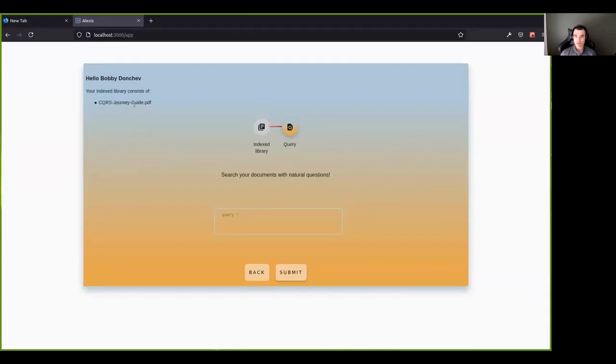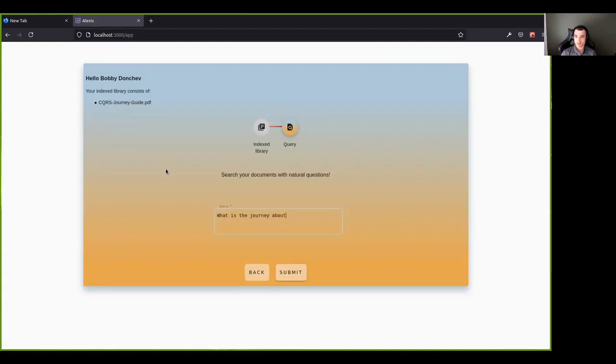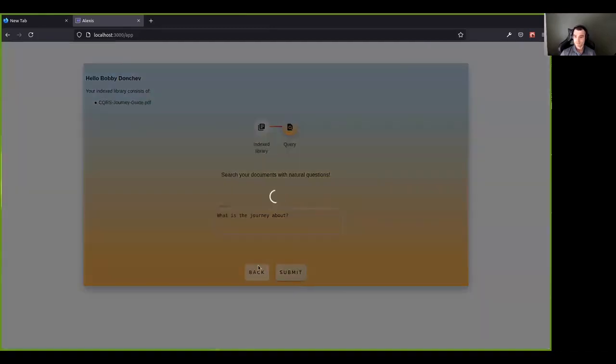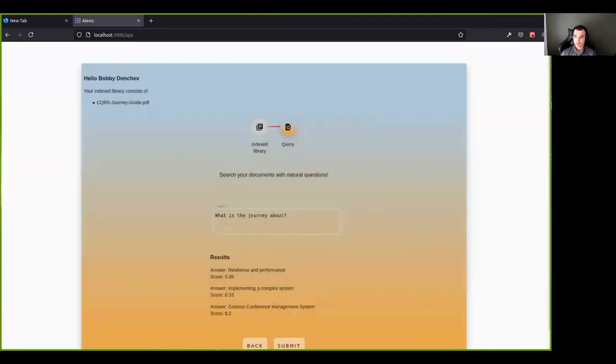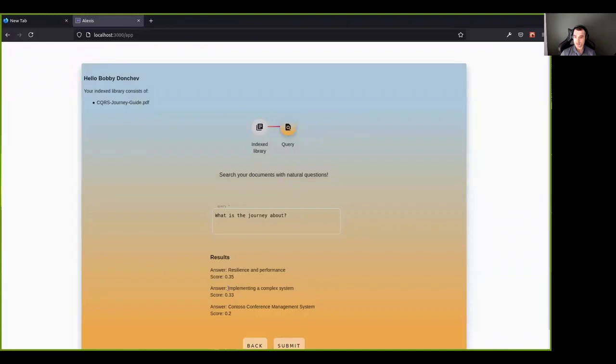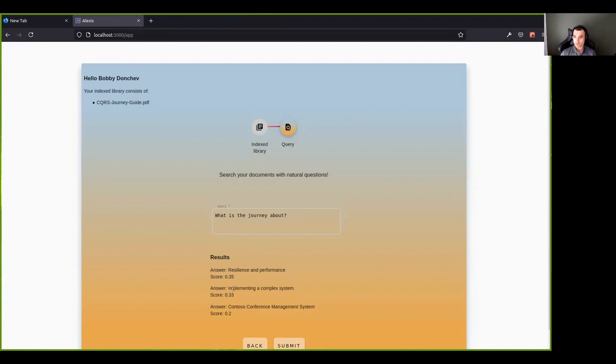So obviously, CQRS journey guide. Let's start with something simple. What is the journey about? So let's see what we get. Oh, this took a little bit longer than usual. And the answers that we get is resilience and performance, implementing a complex system, Contoso conference management system. Actually, those two are correct. I don't know if you know this document, it's a Microsoft document, it's publicly available on the Microsoft website.